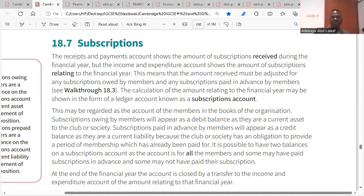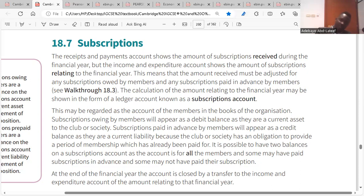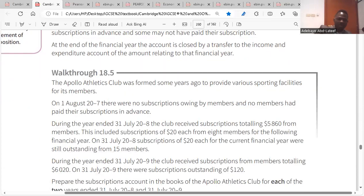Subscription received and fees from members form the receipt and payment side, but how the club operates within the year goes into the income and expenditure account. Adjustments must be made for subscriptions owed by members (accrued — add) and subscriptions paid in advance by members (prepaid — deduct) when preparing the income and expenditure account.